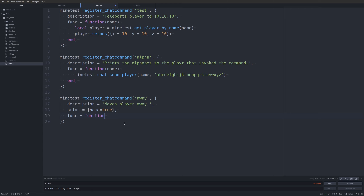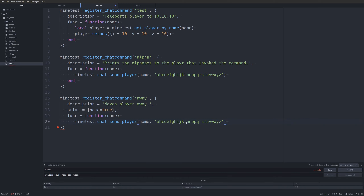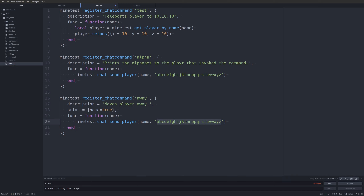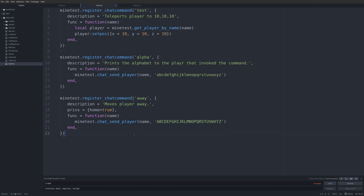I'm not sure what this chat command should really do — optimally it would teleport a player away from something. But let's just go ahead and copy the alphabet printing code and use uppercase letters instead.